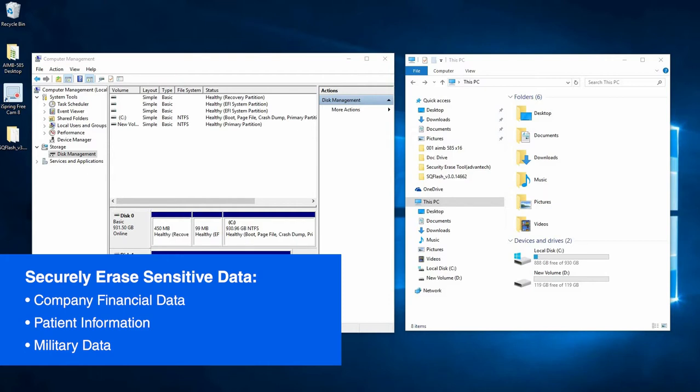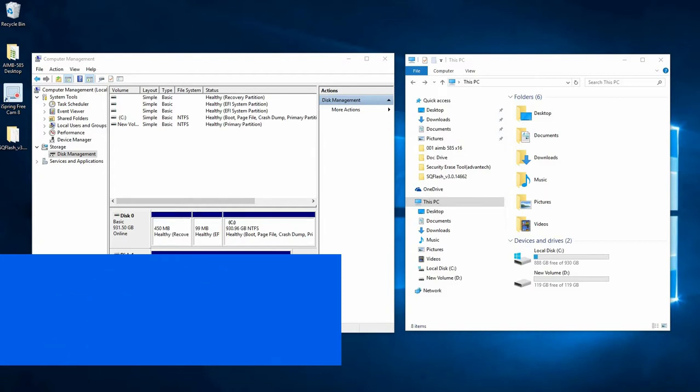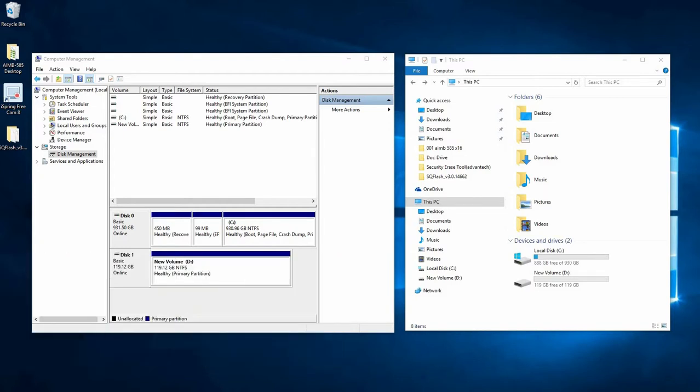For instance, patient information or other sensitive data must be erased before sending for RMAs. It can also make sure that hackers have no way to recover the data if the drive were to fall into the wrong hands.